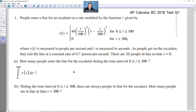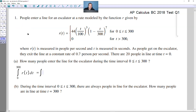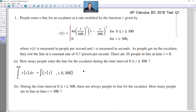On the TI-89, you access the integrate function from F3, then input the full function R(T), a comma, the variable of integration T, a comma, then 0 as the lower limit and 300 as the upper limit. When you carry this out, the calculator gives you a value of 270 — meaning 270 people enter the line during the interval from 0 to 300.